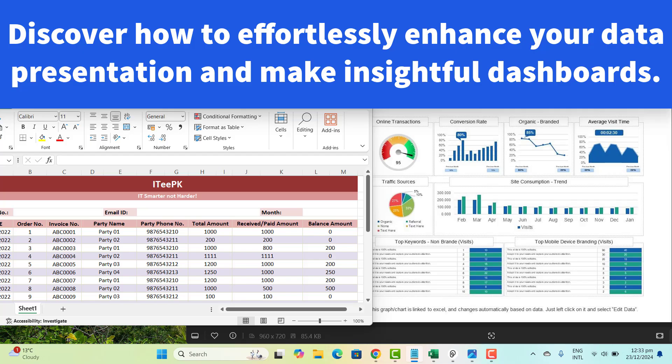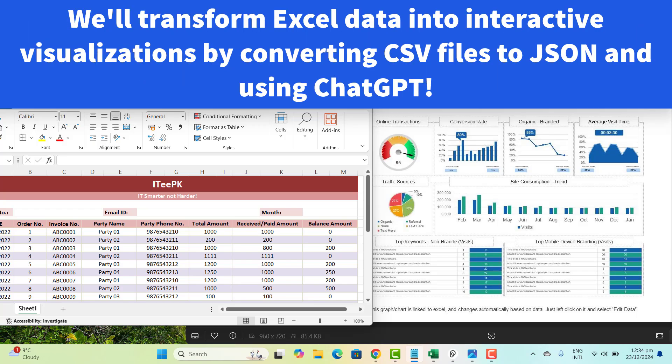Whether you are a data analyst, business professional, or just someone who loves working with data, having a well-designed dashboard can make the world of difference in how you interpret and present your information. We will walk you through the process of taking Excel data and turning it into a dynamic and visually appealing dashboard.